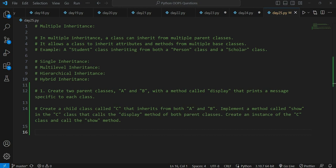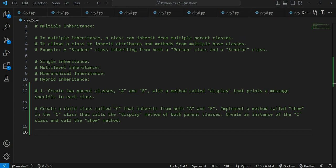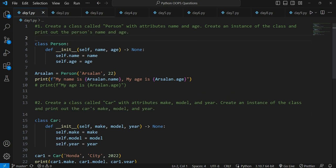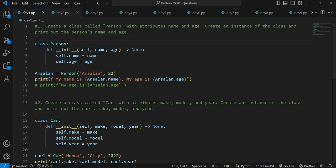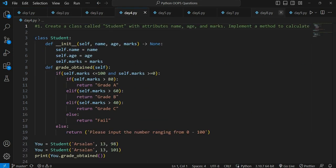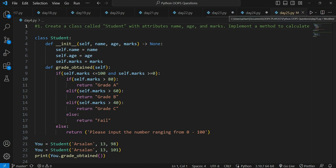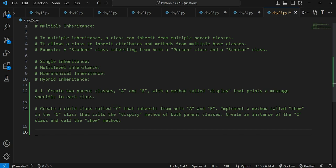In this playlist we have been solving questions on object-oriented programming system with the help of Python. We started from a very basic question on day one where I introduced a basic idea of what object-oriented programming is, then moved on day by day, and ultimately we came to day 25 where we are discussing multiple inheritance. Slowly and gradually we have been increasing the difficulty level and the logic of OOP. This playlist is meant for those who are struggling to code within object-oriented programming.